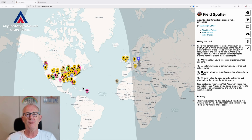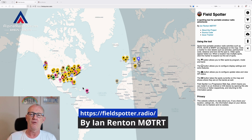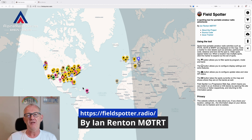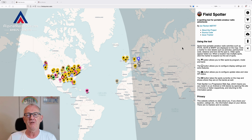Hello folks, welcome back to my channel. Recently I came across a new spotting website or spotting tool for portable activities like POTA, SOTA, and Worldwide Fauna Flora. It is developed by Ian M0TRT who, as he writes on his webpage, is a software developer and builder of robots. And folks, this is really cool.